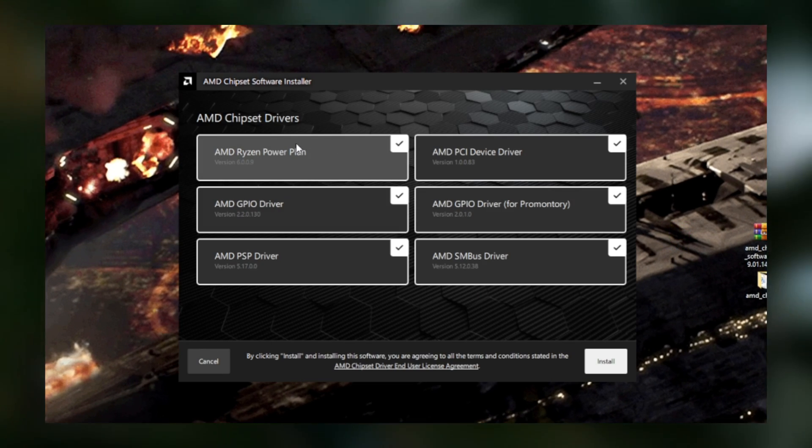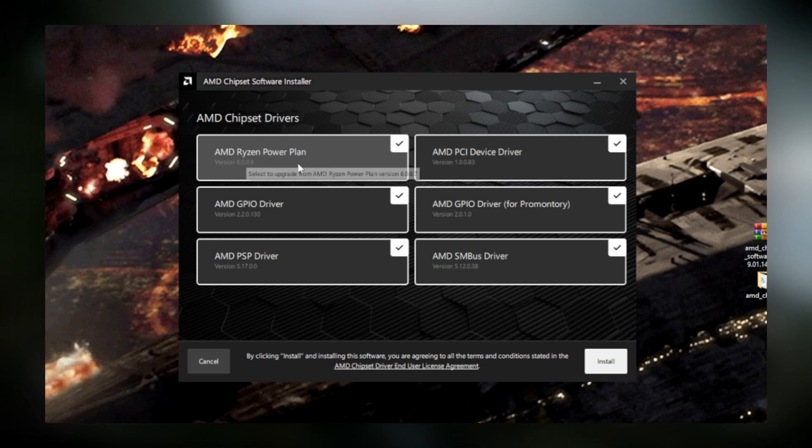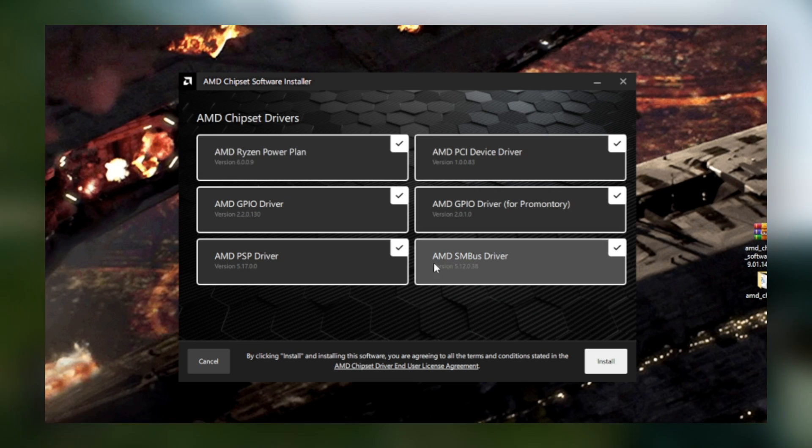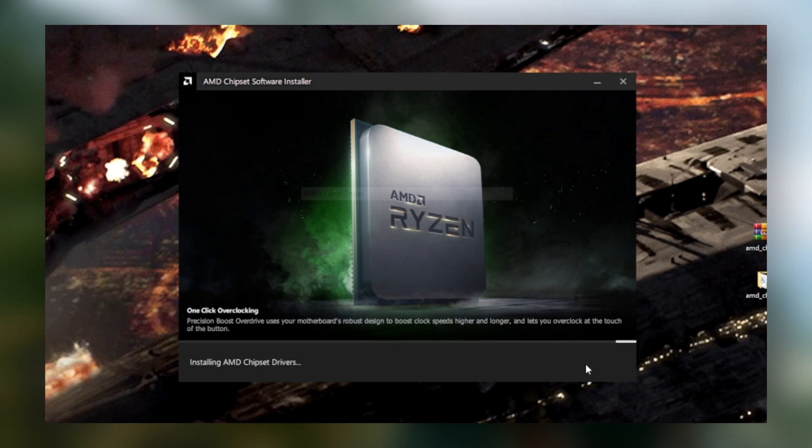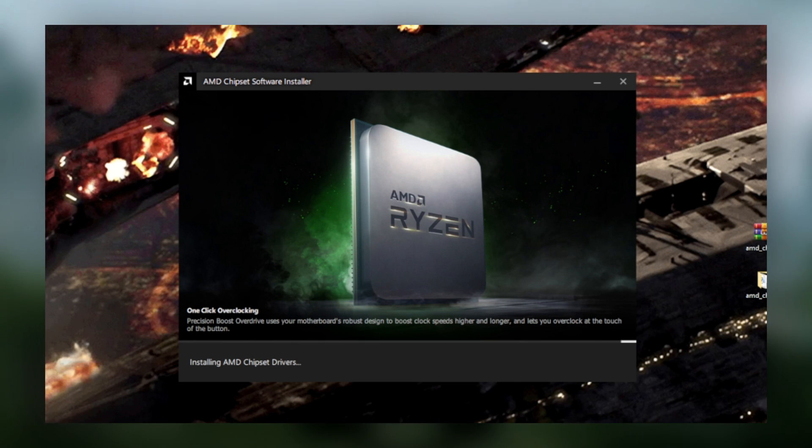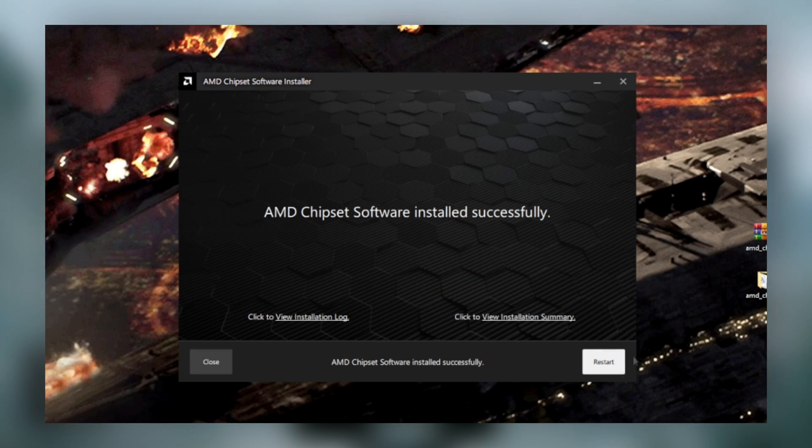And once it's finally done installing, you'll want to, of course, make sure you have AMD Ryzen Power Plan checked off. You don't need all the other programs to get the Ryzen Power Plan, but I recommend you install them anyway. And once it's finished, you'll need to restart your computer.